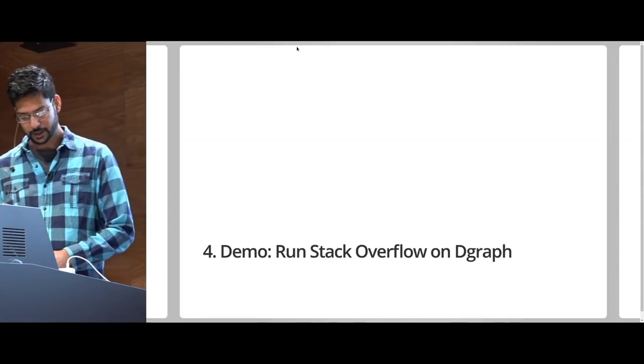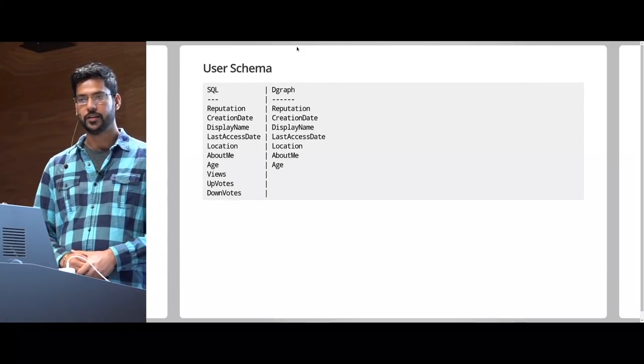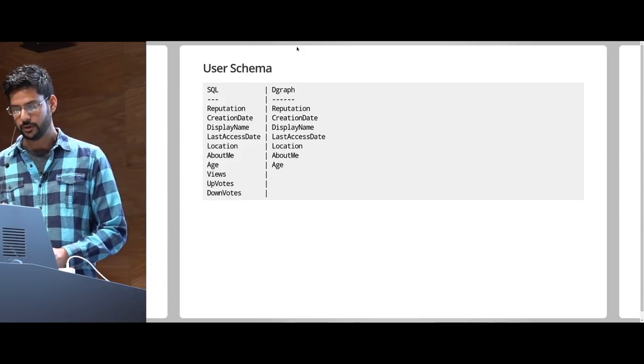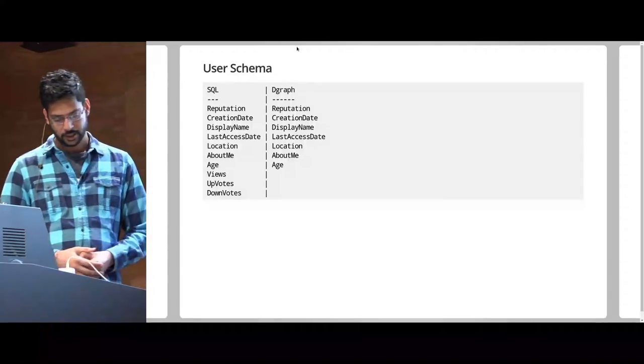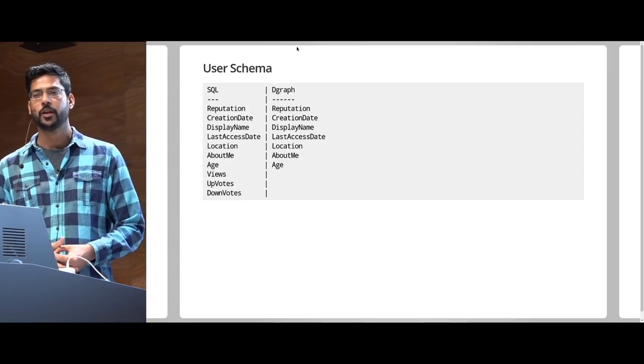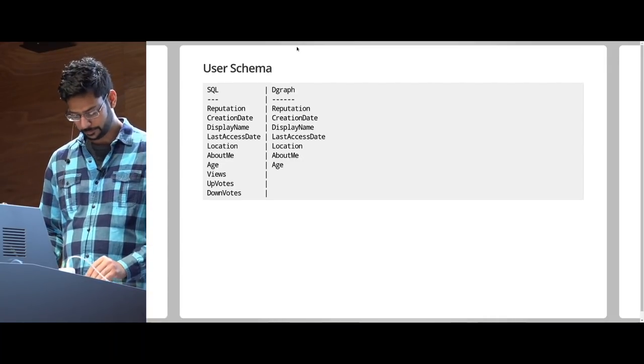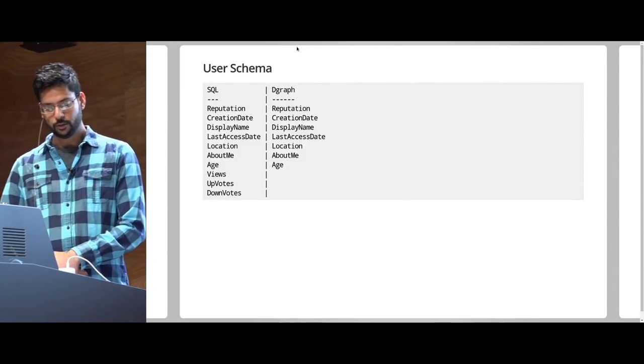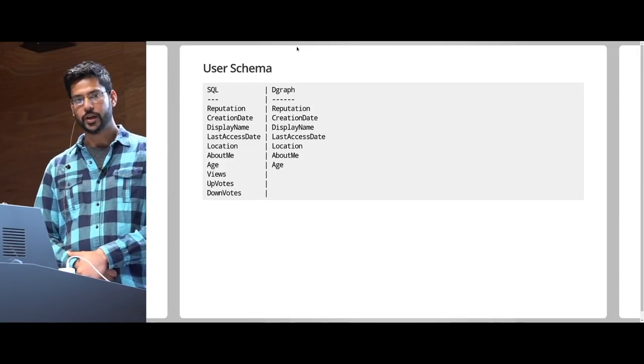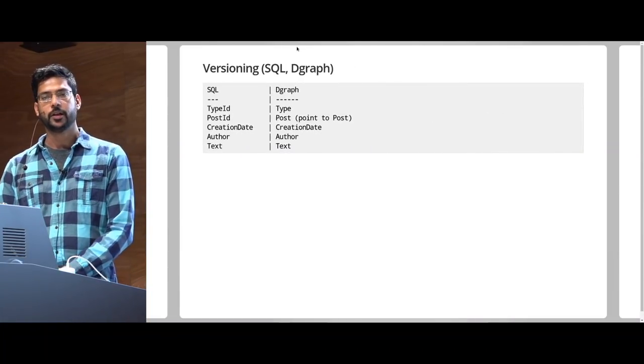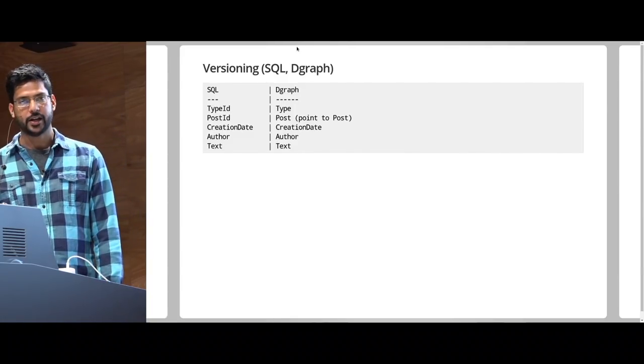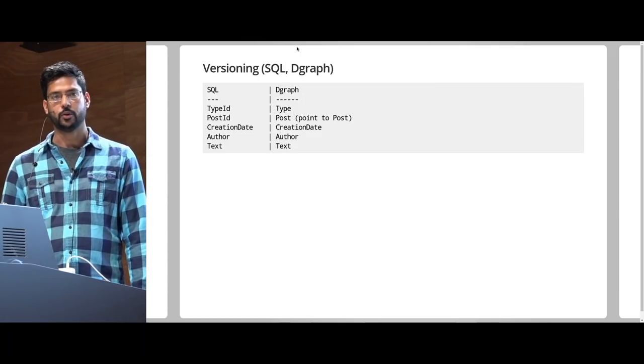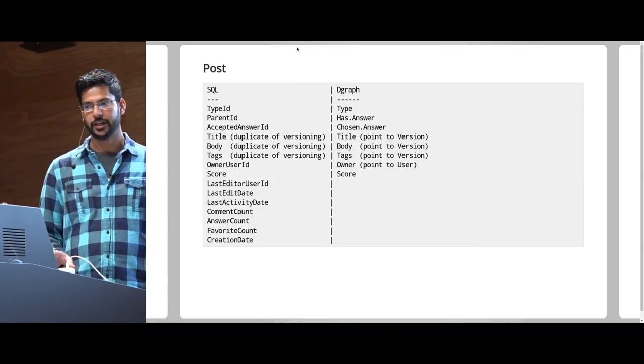First, we'll compare its schema in SQL to its potential schema in DGraph. This is how the user looks like in their schema. This is a data dump that we did. It has some important information like reputation creation date, display name, etc. But then it also has views and upvotes and downvotes. And they don't really belong here. They belong to a different table that they have. It's called a votes table. So this is duplicate info to provide a workaround in SQL because it doesn't do joins well. Then we have versioning. Every time you edit a question, edit an answer, they store a version. For that, they have a post ID in their table. And for us, we just point to a post using a node.